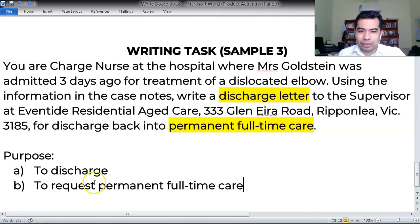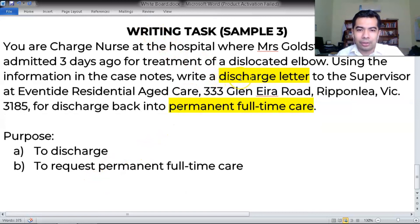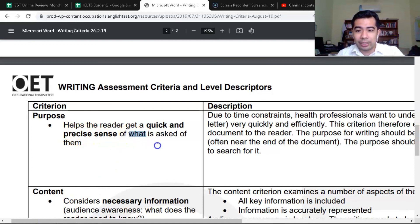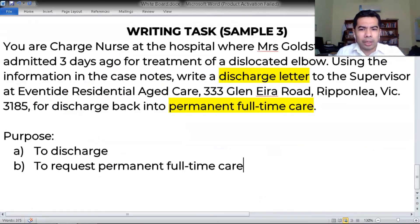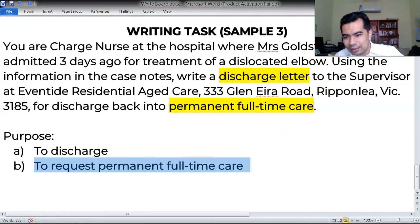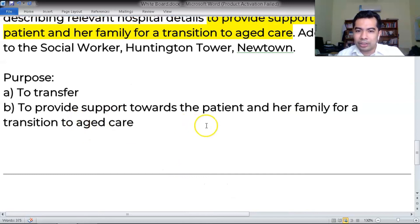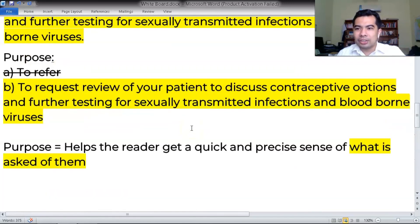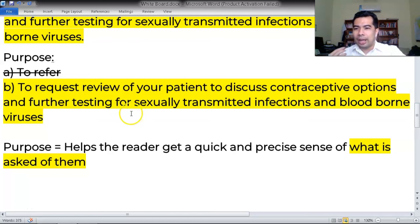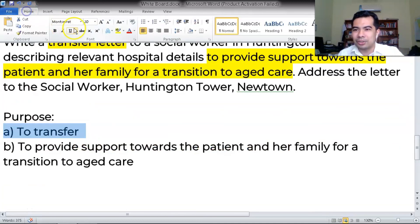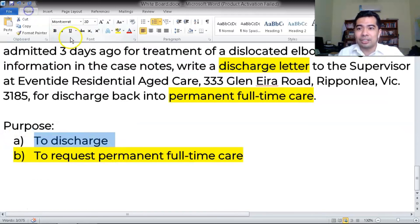When reading the writing task, please don't just spot the keywords 'transfer,' 'refer,' or 'discharge' and call that the purpose. That is not the purpose. The receiver does not care about that. What the receiver cares about is: what do you want me to do? What do you need from me? What are you asking of me? The purpose is to request permanent full-time care, to provide support towards a patient and her family for transition to aged care, or to request a review and discuss contraceptive options and further testing. That's the purpose. Give the reader a precise sense of what you're asking from them.